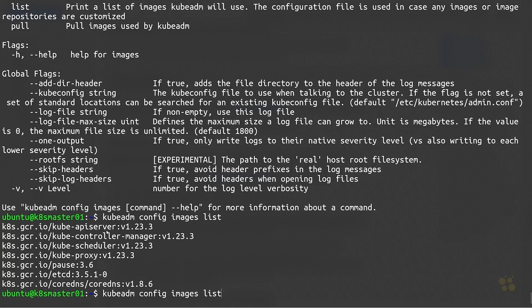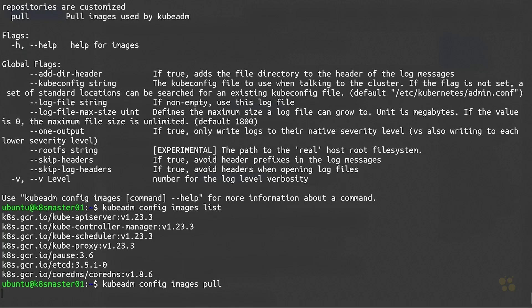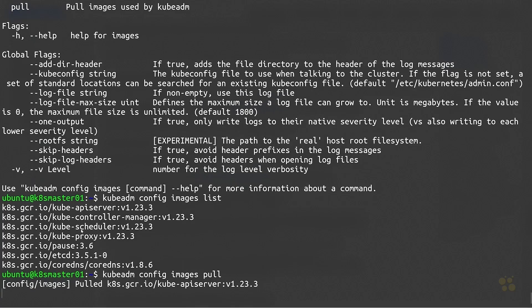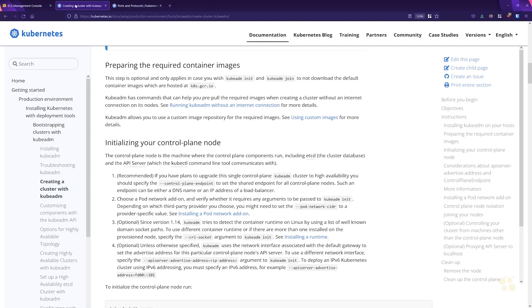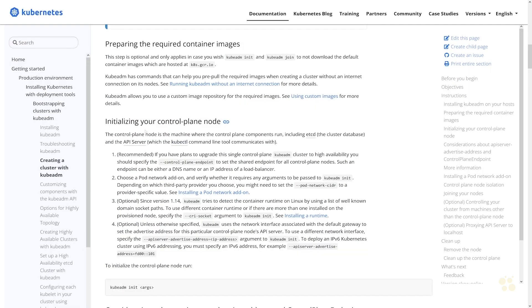So let's go ahead and press up arrow, then change 'list' to 'pull' to pre-cache all of those images. While that's running, we'll go ahead and take a look at the next steps back under the creating a cluster documentation.